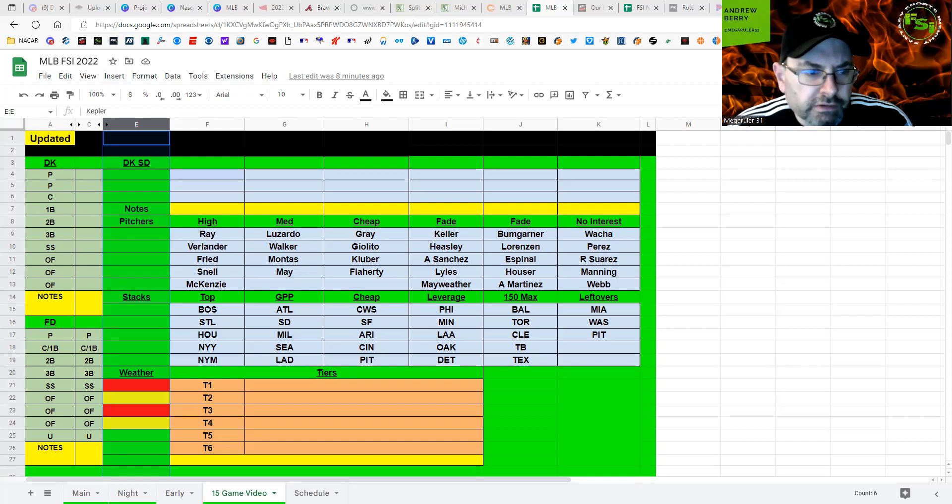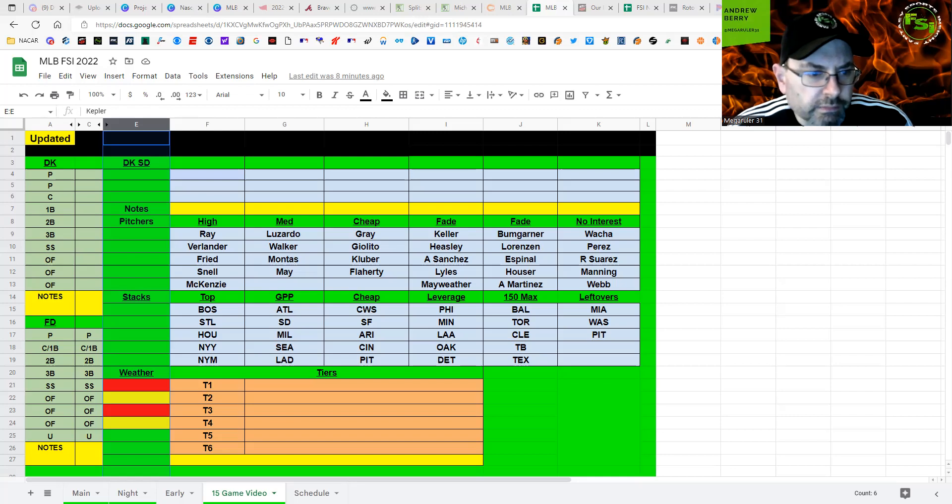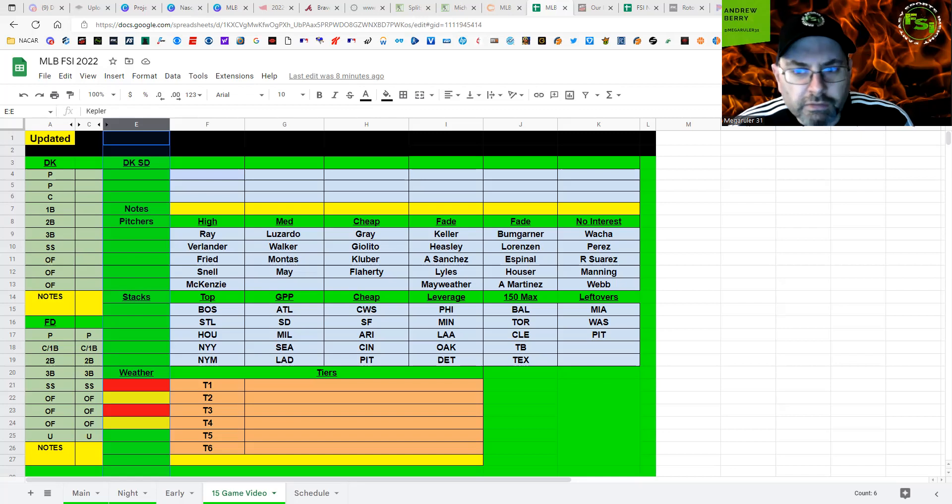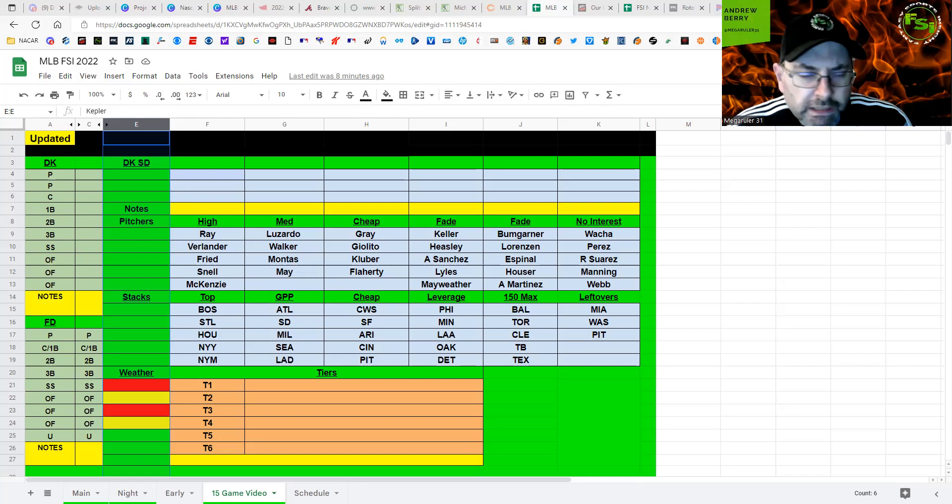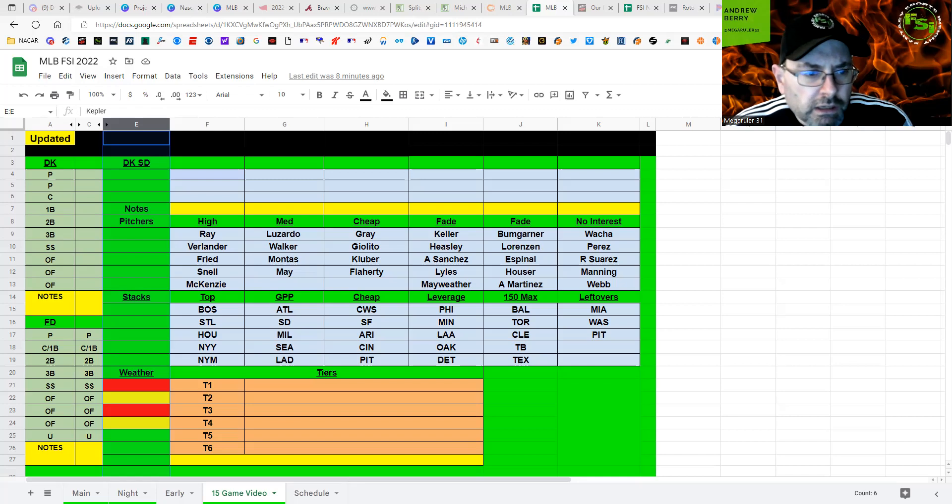Tampa Bay put up 11 runs yesterday, so maybe their arms are tired, so maybe they don't, but I like some of the righty power against him, even though he's been good at pretty much neutralizing that this year. So, again, if you're playing 150 max, keep Perez in your player pool.